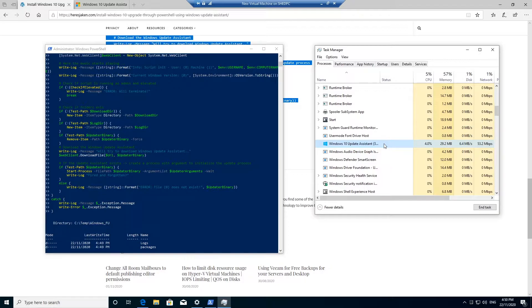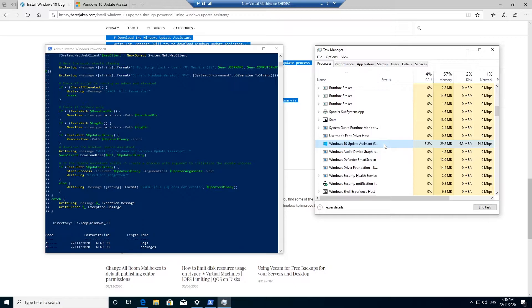When it's finished, it pops up with a little window and says to reboot your computer to start making the changes to the new version. So this I believe will update to version 20H2 or H3 or whatever the latest one is.